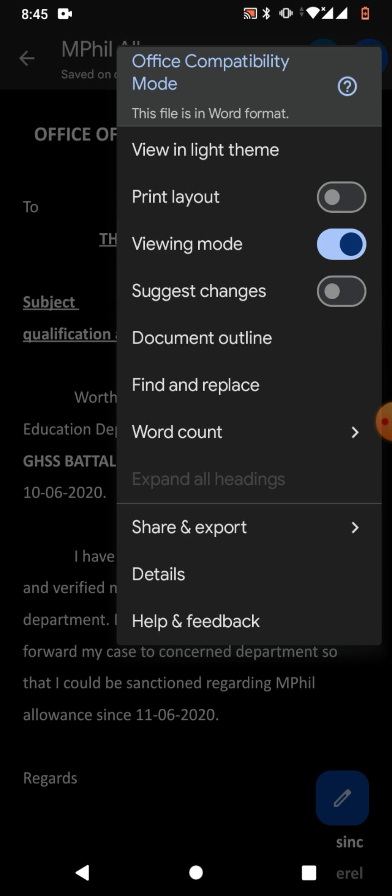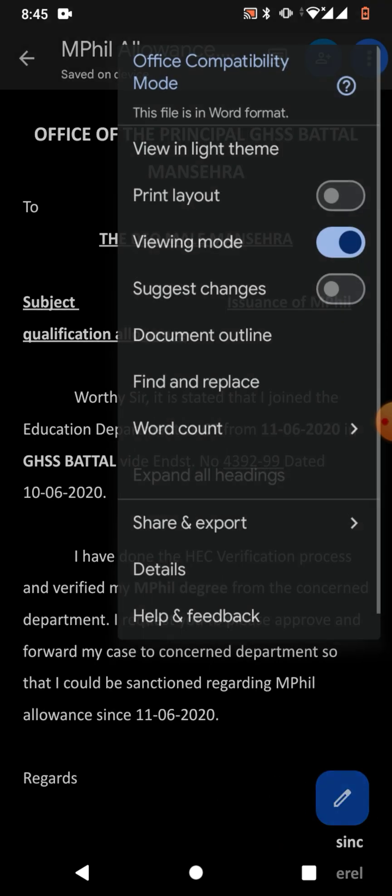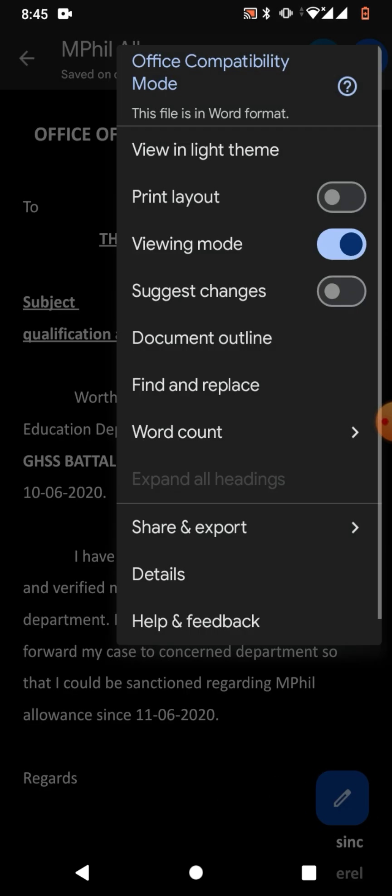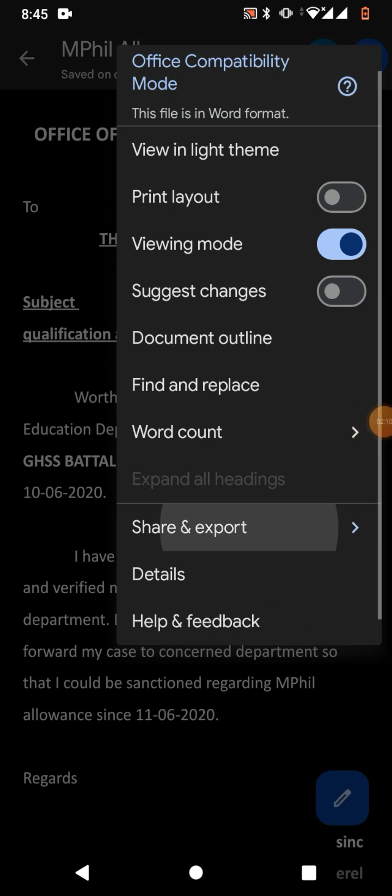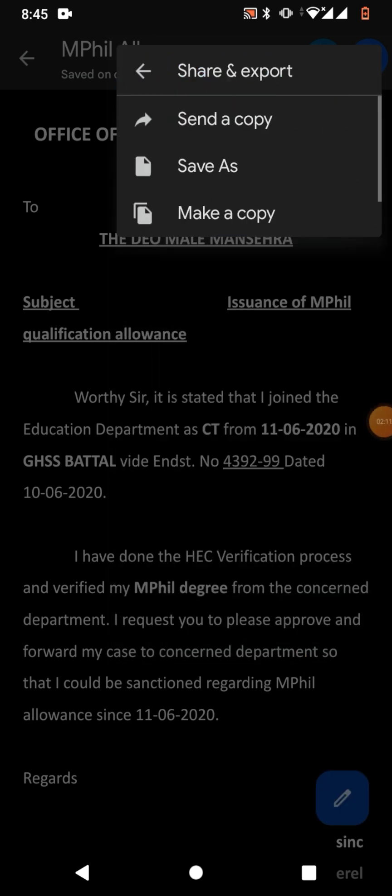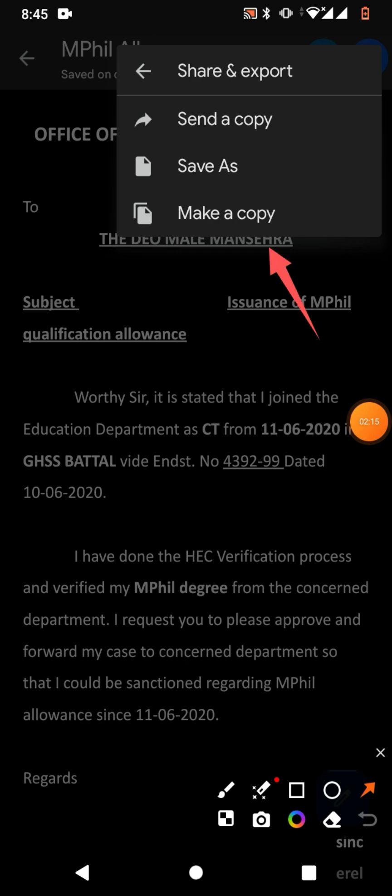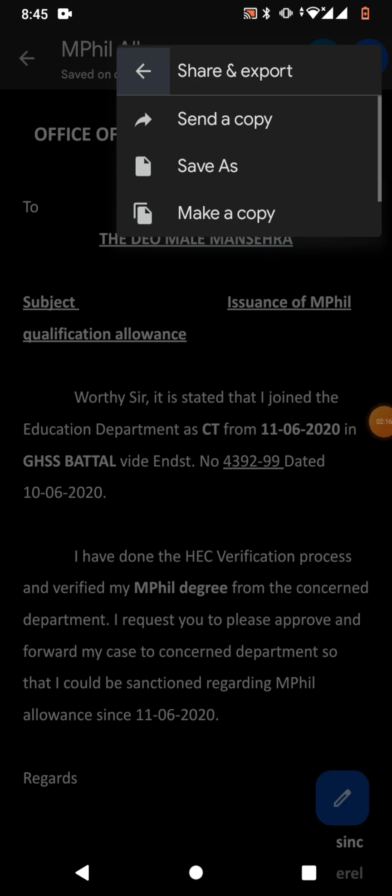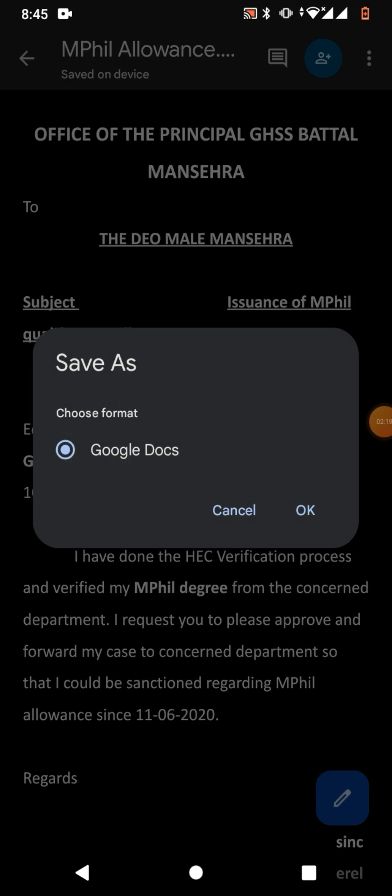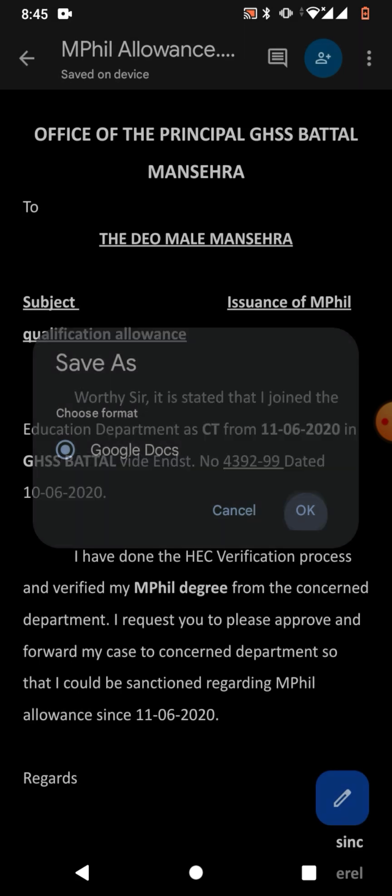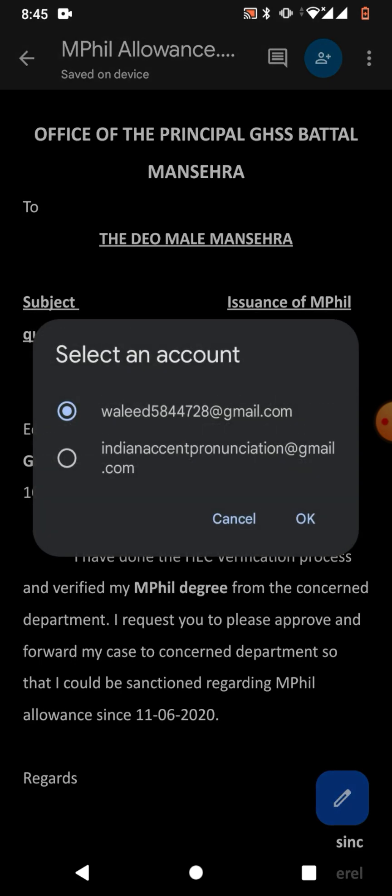to Google Docs? Simply click on three dots, then click Share and Export. Now from here, click Save As. You can see Choose Format - select Google Docs. Click OK, then select an account. I am going to select this account. You can see the file is now saving in